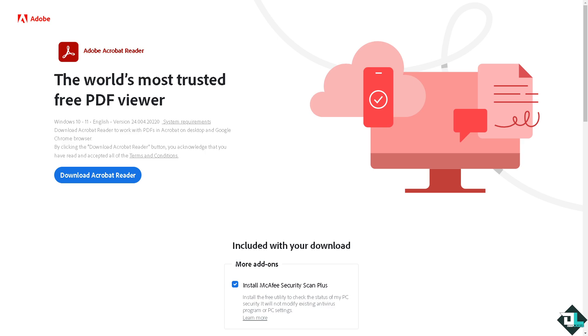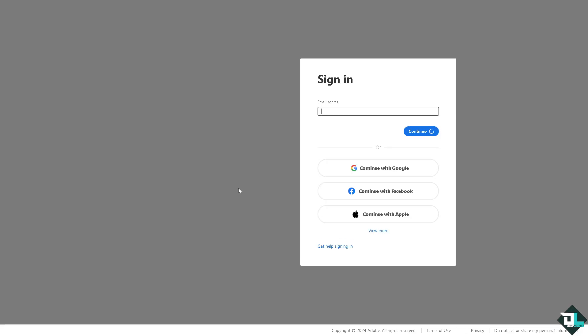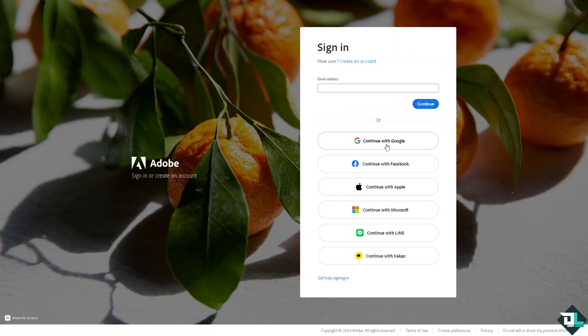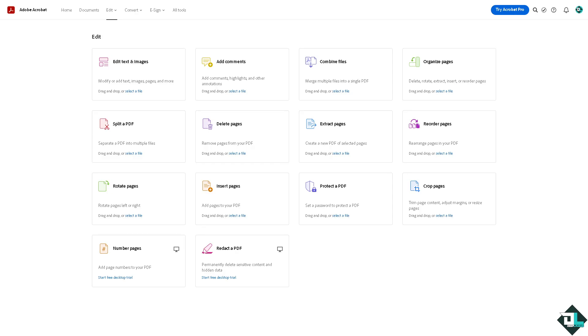Now the first thing that you need to do is to log in using your credentials. If this is your first time in Adobe Acrobat, I want you to click the sign up option and from here just follow the on-screen instructions and you're good to go.